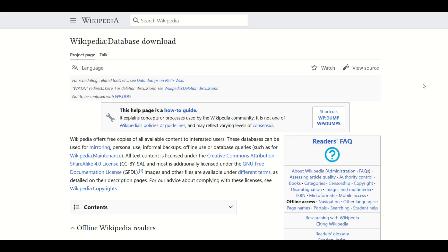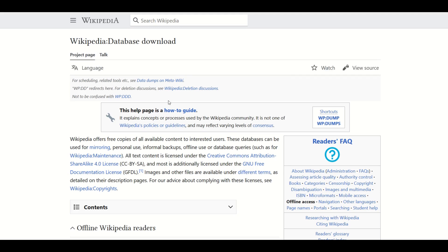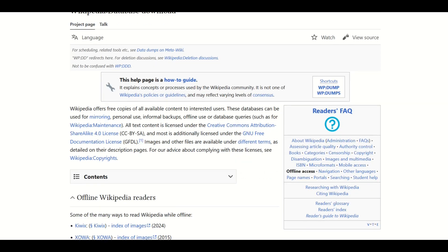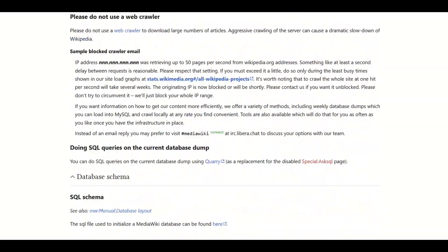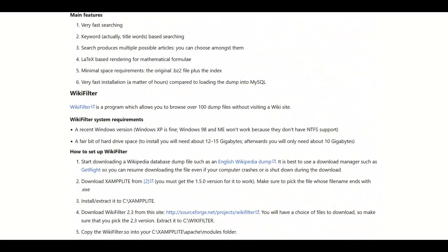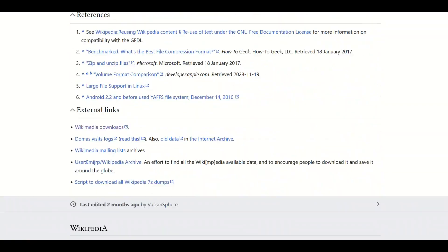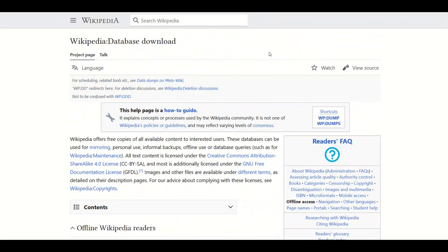I'm going to put a link to this page in the video description below. It's under Wikipedia, under database download, and it's a how-to guide on how you can download the pages from Wikipedia. The only problem with this is it is a massive website, and since I don't have an engineering degree or a computer science degree, this can be a little overwhelming for a normal person to digest.